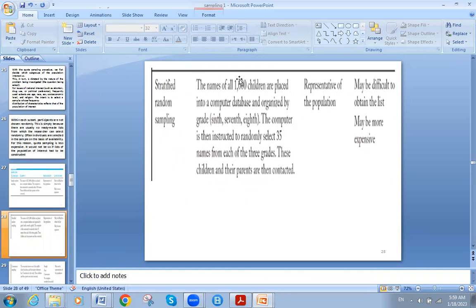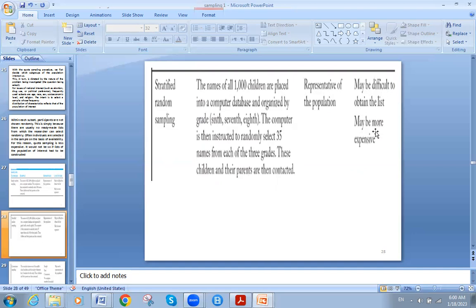The second is stratified random sampling. We have a population of 1,000 students divided into three categories: grade 6, grade 7, and grade 8. From each grade we take 35 students. This represents the population well. Then from each category, these children and their parents are contacted. But it may still be difficult to obtain the list and can be expensive — similar to simple random sampling.